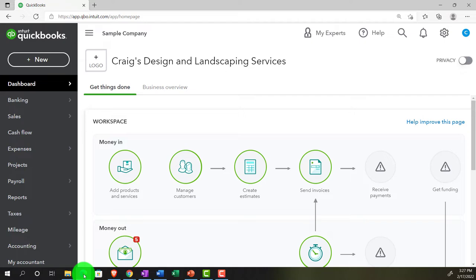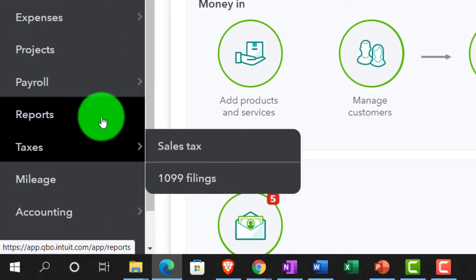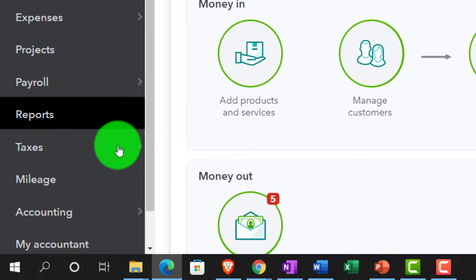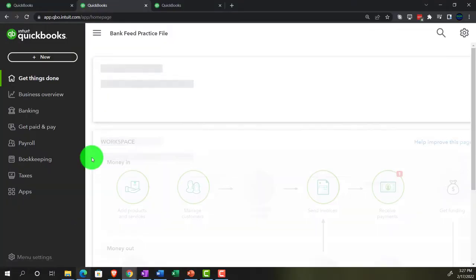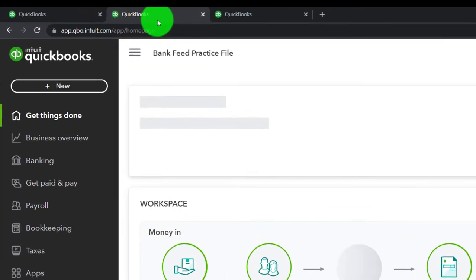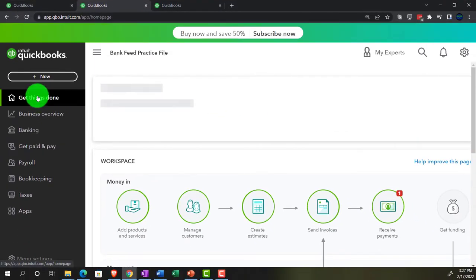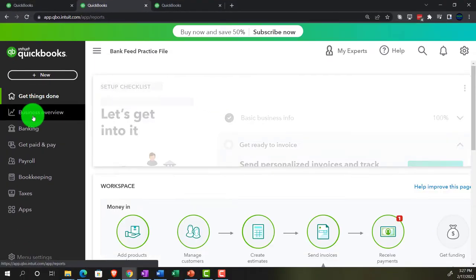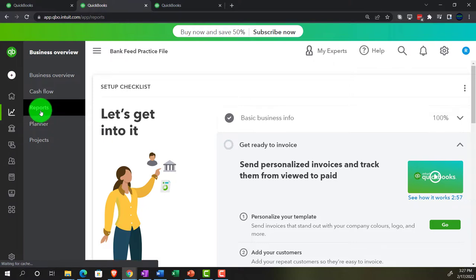As that is loading, we're going to jump on over to the sample company to see where the reports are located in the accountant view, which is on the left-hand side under reports. Back on over to the business view, opening up the reports in the second tab. They are located in the business overview on the left-hand side and then into the reports.